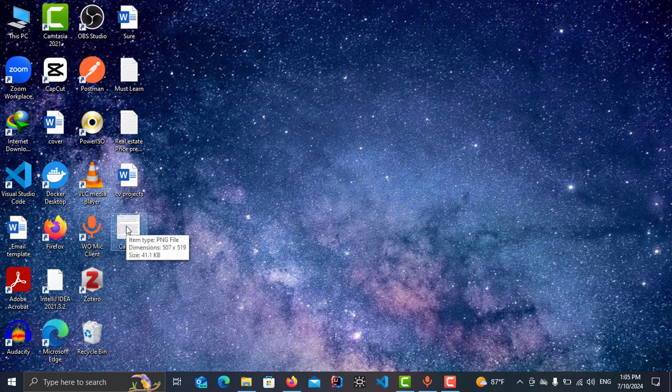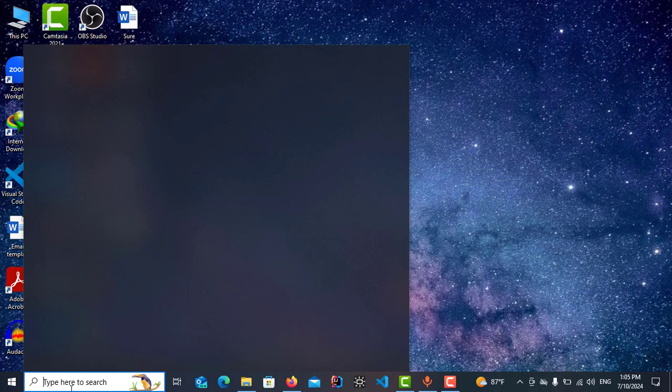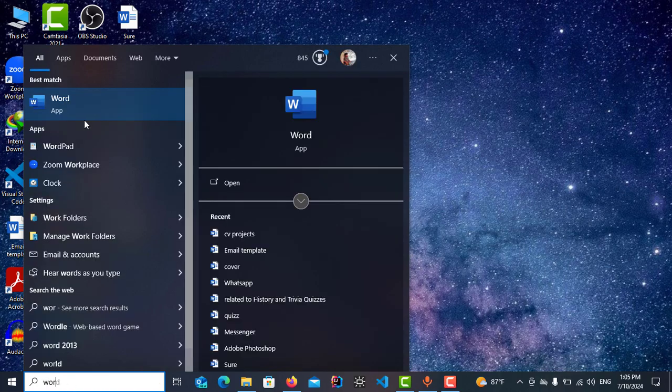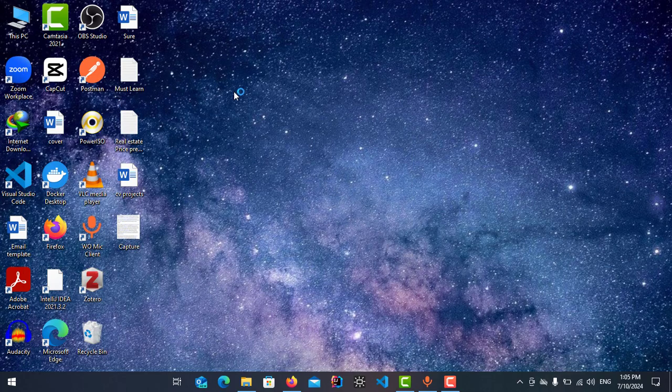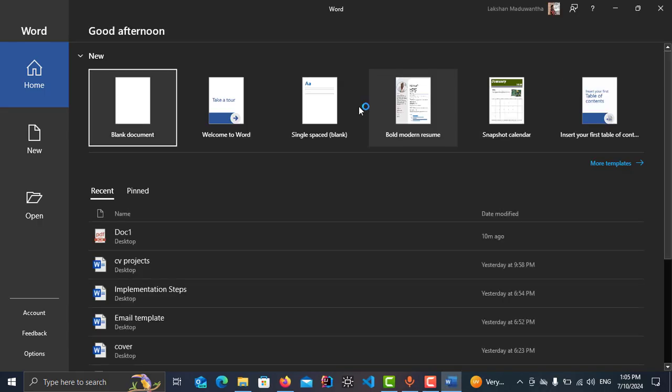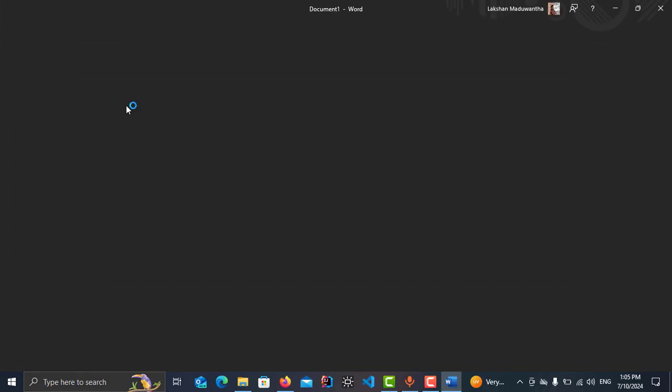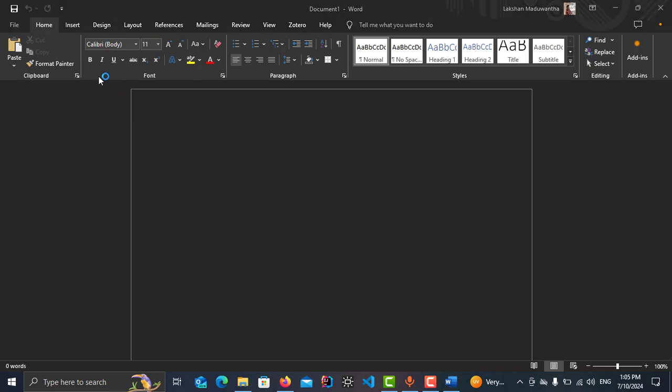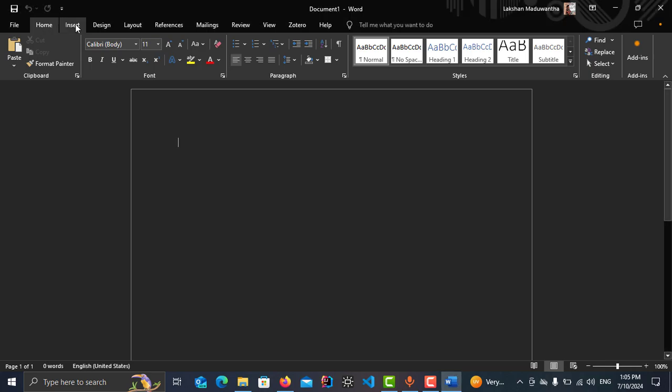Then you can open Word document by searching for Word. After that, create a blank document. Then you need to insert that JPG image into Word file. So for that, tap on Insert.